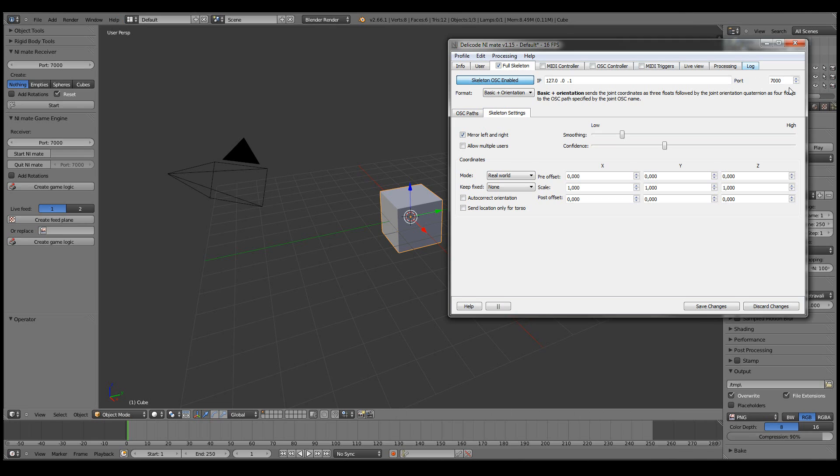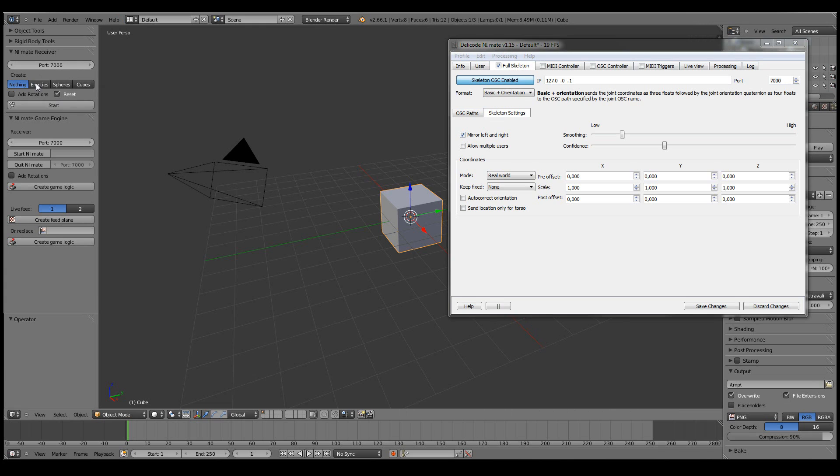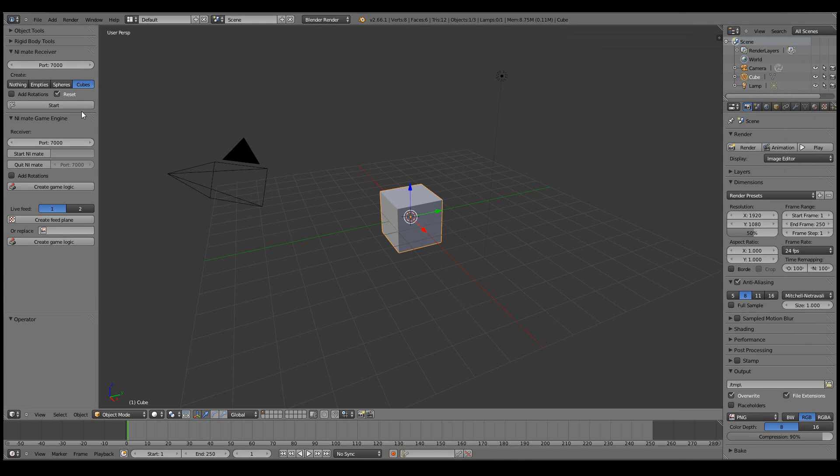And let's see that the ports are equal in NiMate and Blender. And now we can start by, for example, creating cubes. So what this does is it basically creates geometry based on the received data directly, so that you don't have to match the names yourself.